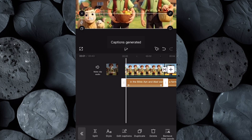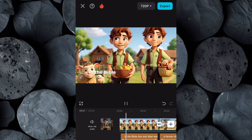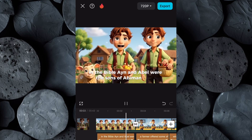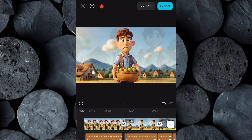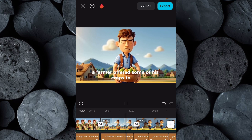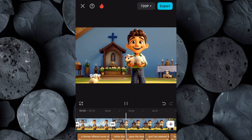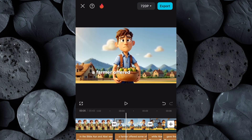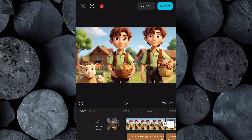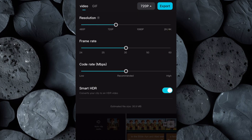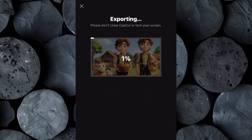Once generated, review the captions to ensure they are accurate. When all the elements are in place, take the time to watch your video from start to finish to know if you are satisfied with the editing. Once you're confident with how everything looks and sounds, click on Export, then set the video resolution to 4K for the highest quality output and download the video to your device.